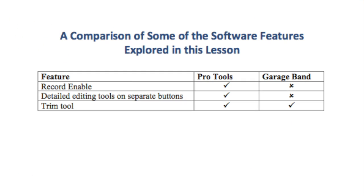Many of the software features have already been explored in previous lessons. Here is a basic reminder of the similarities and differences.